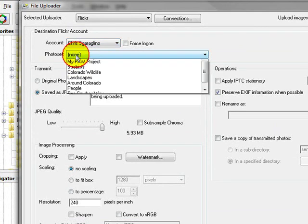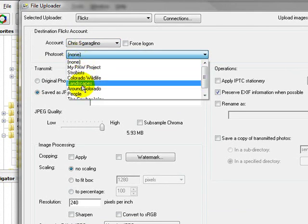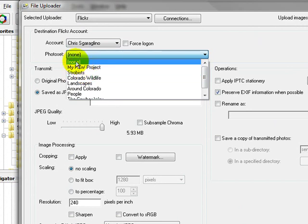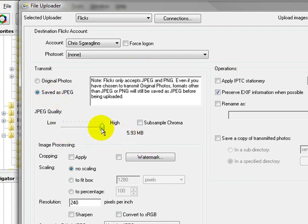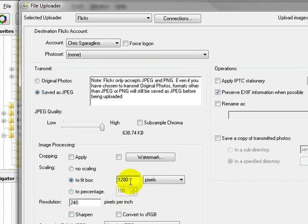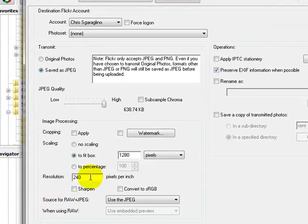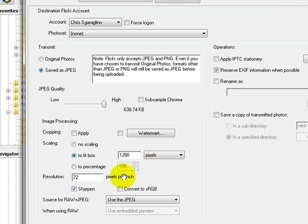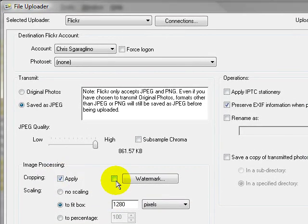And then if you have any folders, you can select a folder to go put it in. We're going to go ahead and say None. These are my photo sets. I'm going to tell it to go ahead and send up the JPEG. I'm going to use the highest quality, but I'm going to scale this down to 1280. So that's going to be the largest photo size that I'm going to put up on Flickr. The other thing I'm going to do is I'm going to set this resolution to 72 pixels. That way it's not high res. I am going to go ahead and sharpen it because Photo Mechanic does a great job of sharpening. And I'm going to apply the cropping.